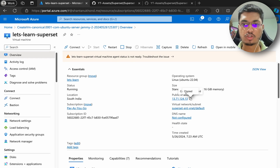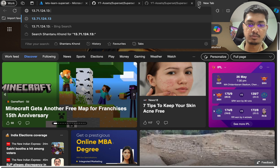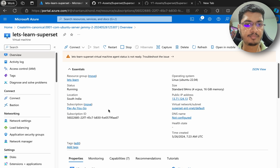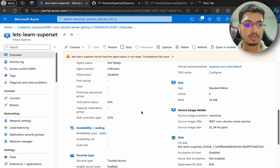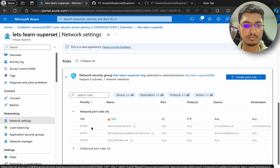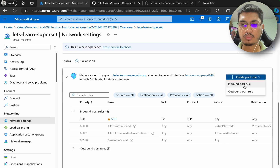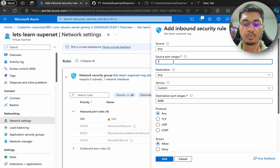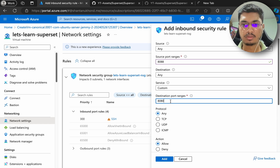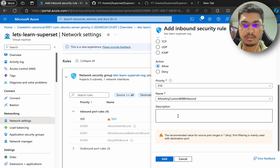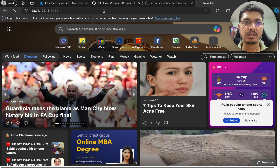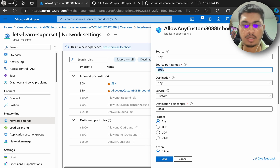Most likely we are not able to access it using port 8088 because our firewall is not configured. Let me go to network settings and create a port rule. We need an inbound rule: source any, port range 8088, destination any, allow. Let's add it. Now you can see it is loading - once it is added let me try again. Let me fully open it.